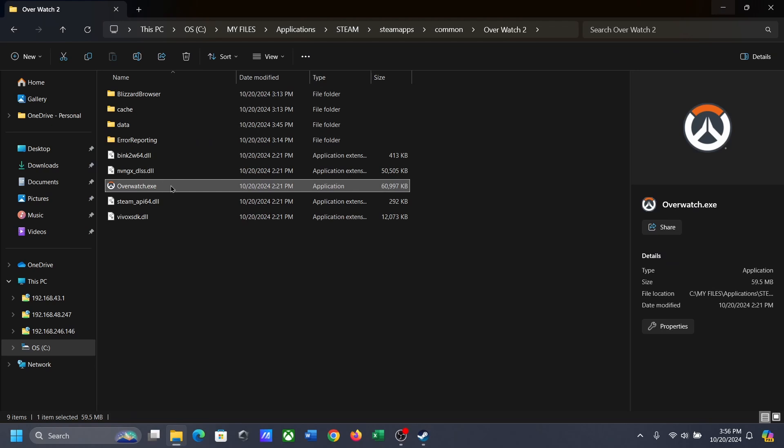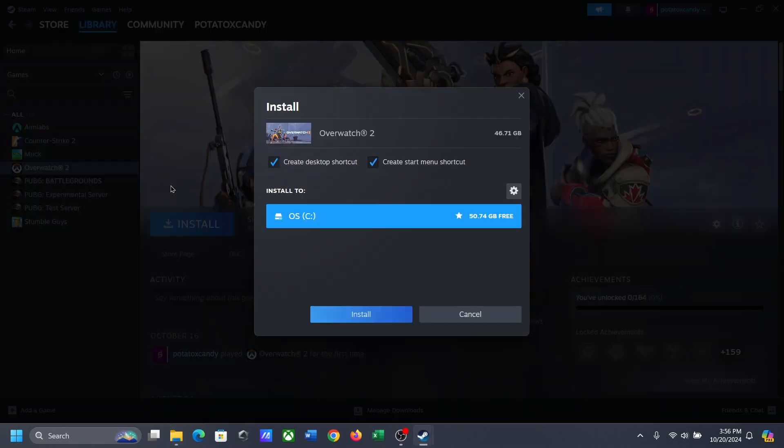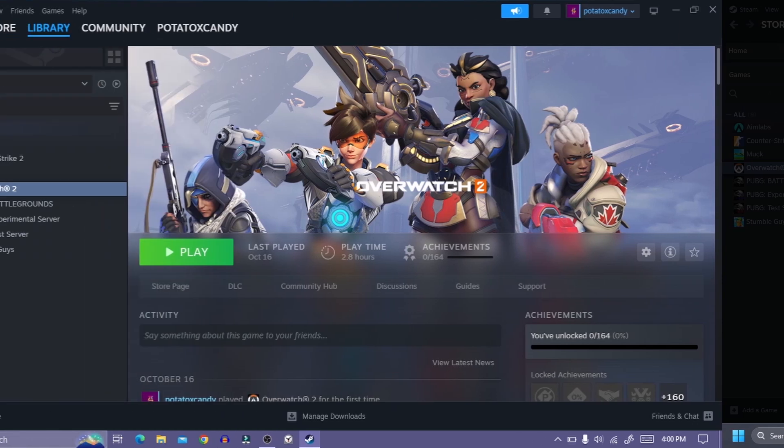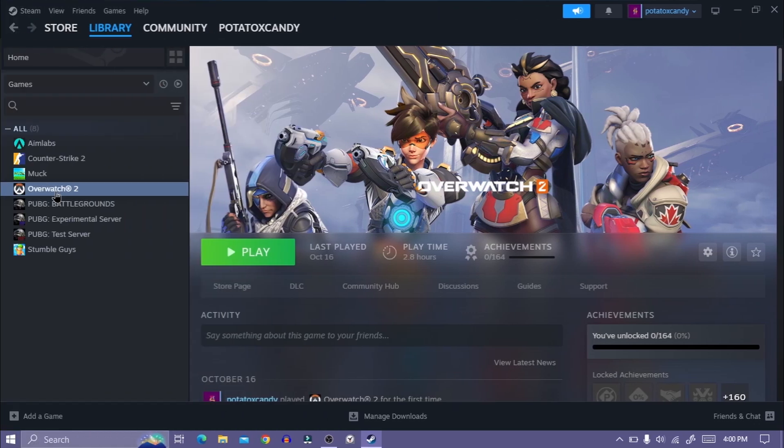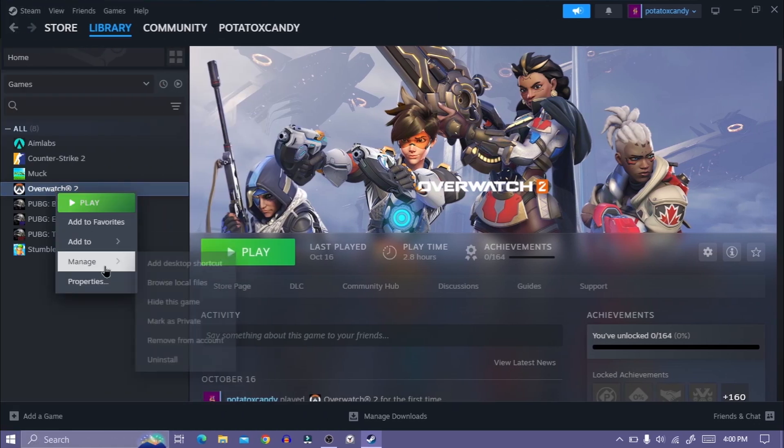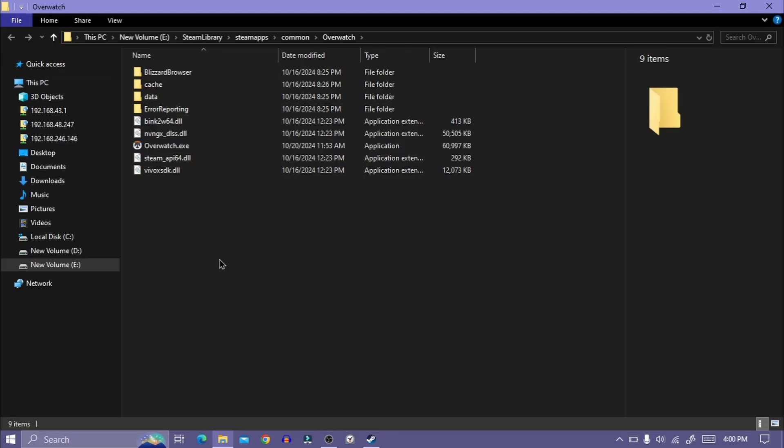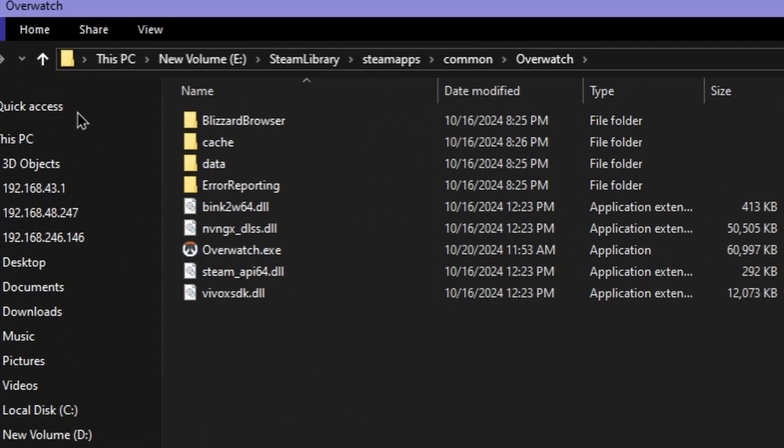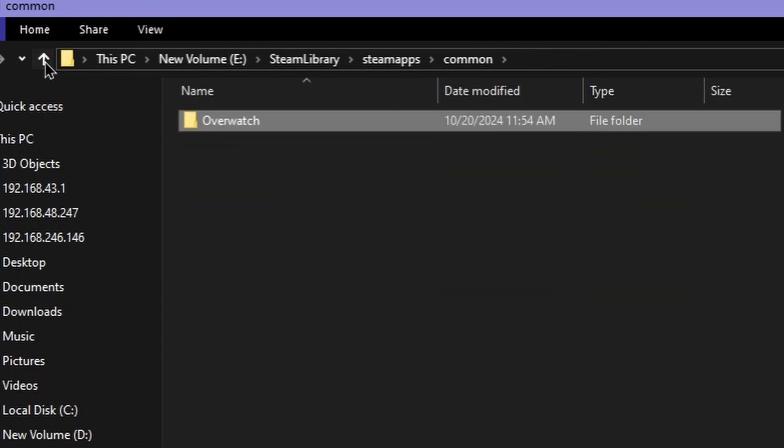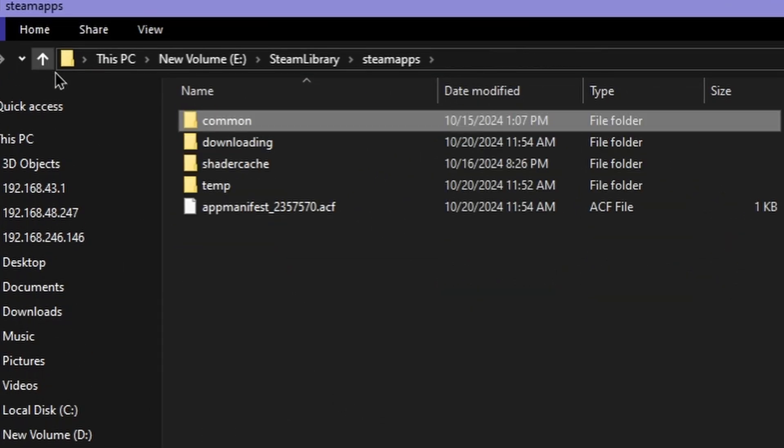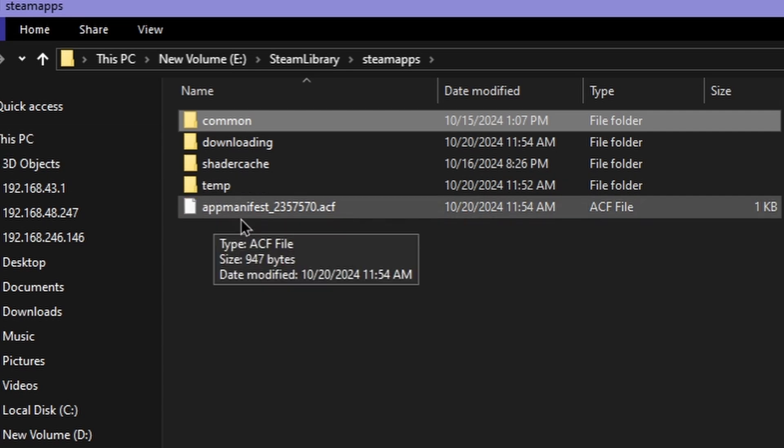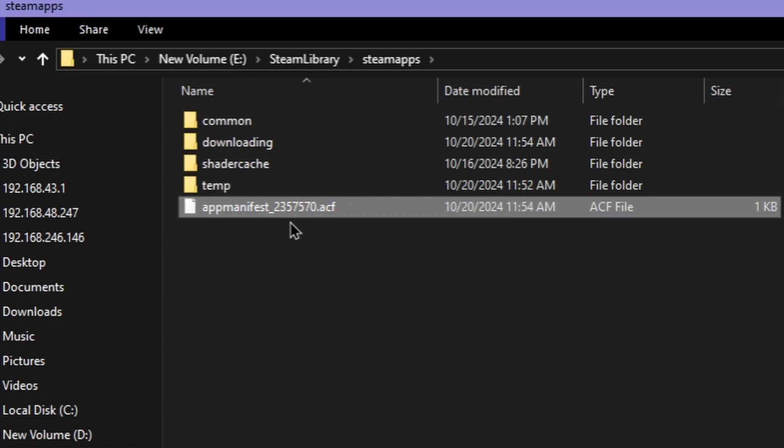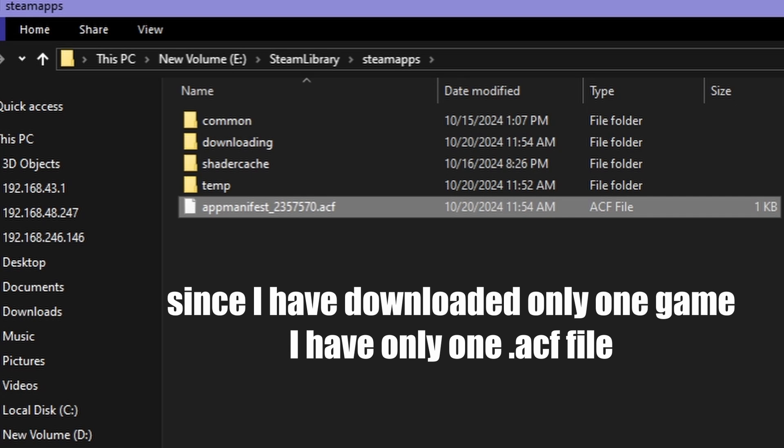To fix this, you need to copy one small file from your first PC. So browse Overwatch game files from your first PC, then go back again in the Steam folder. You will see a .acf file. Each game has their own particular .acf file. I have only one, but in your case there can be multiple files.